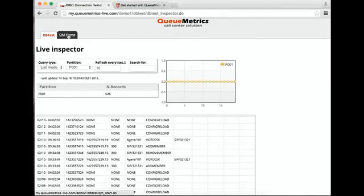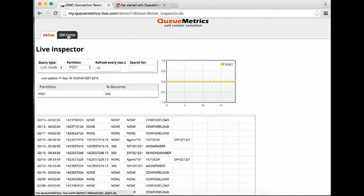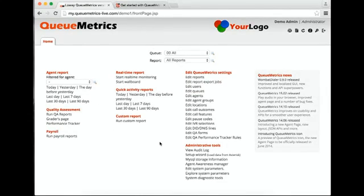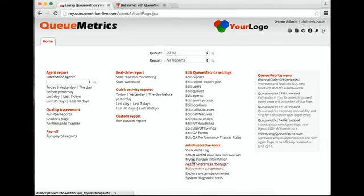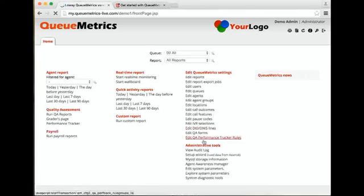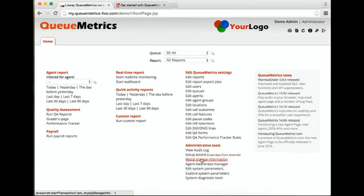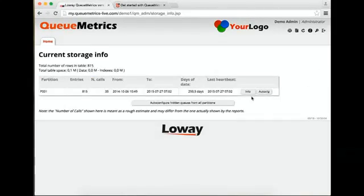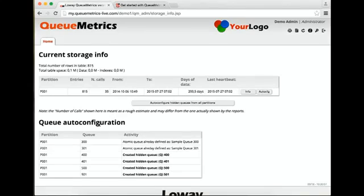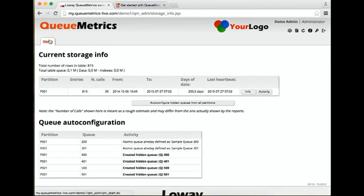While we are at it, one thing we can do is go to the home and start auto-configuring data. If you already have information about your queues, go to storage information, auto-configure. It will create all the queues for you.